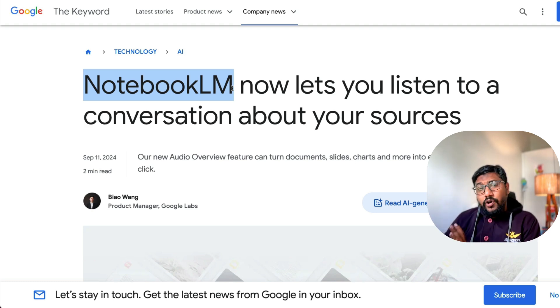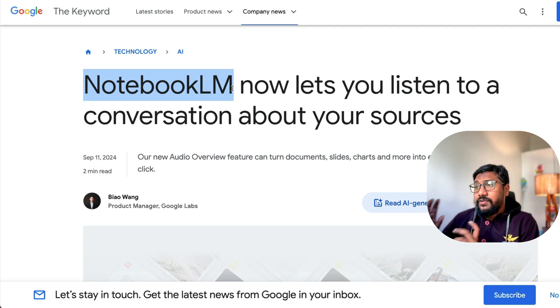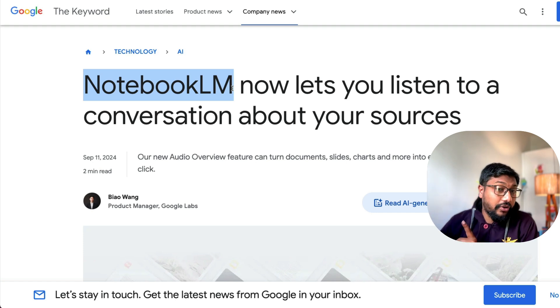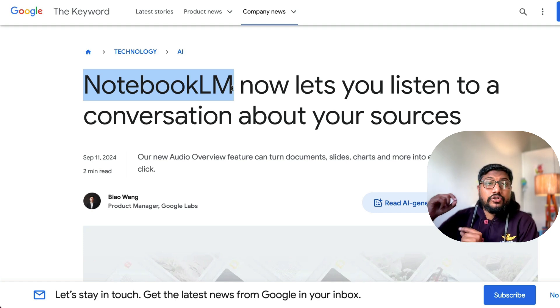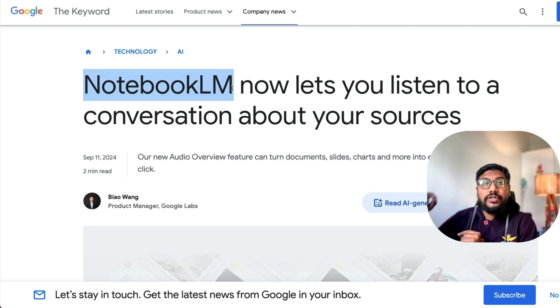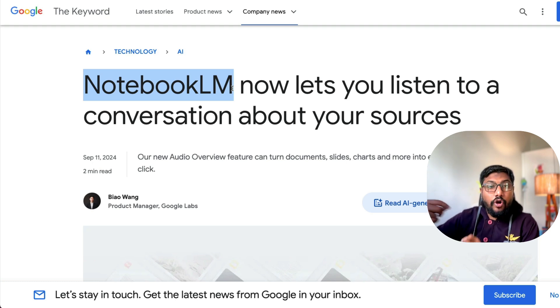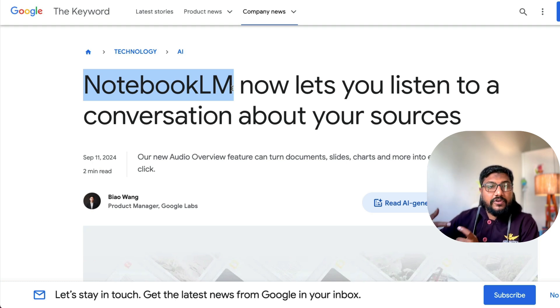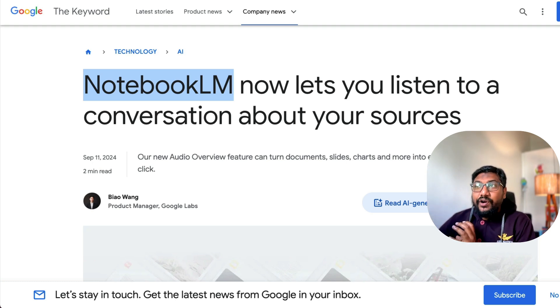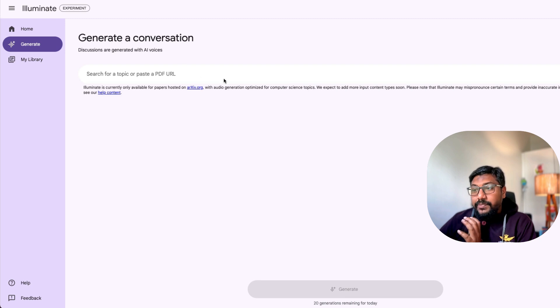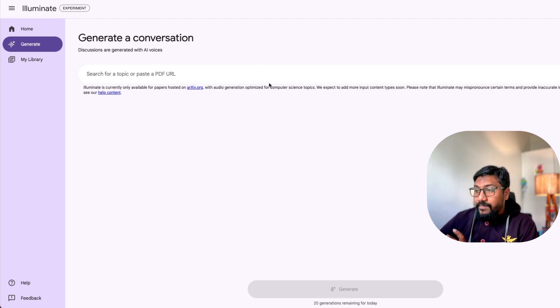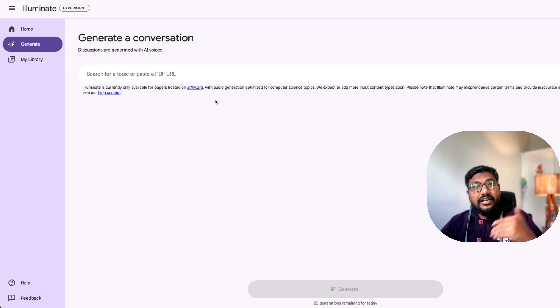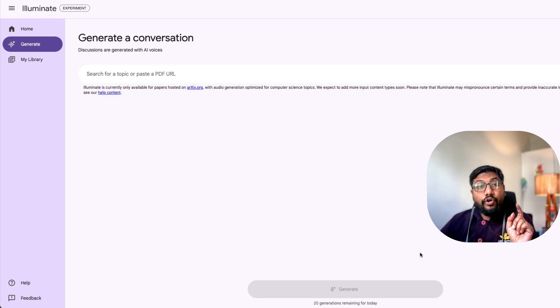But as long as it is active, what you can do is there is a new audio feature. So you can add any source and you can ask Google to generate a two person conversation, which is a podcast style conversation for this. I think the fundamental technology between these two are literally the same. On illuminate, I think currently it is only for archive. It doesn't let you do other things.